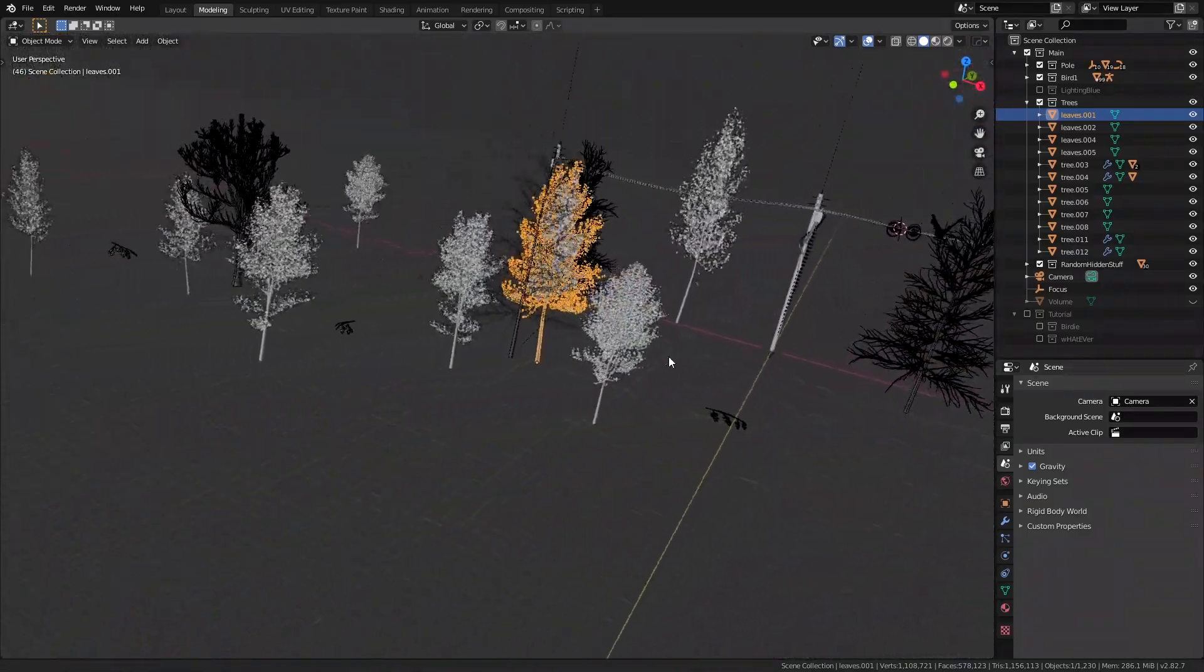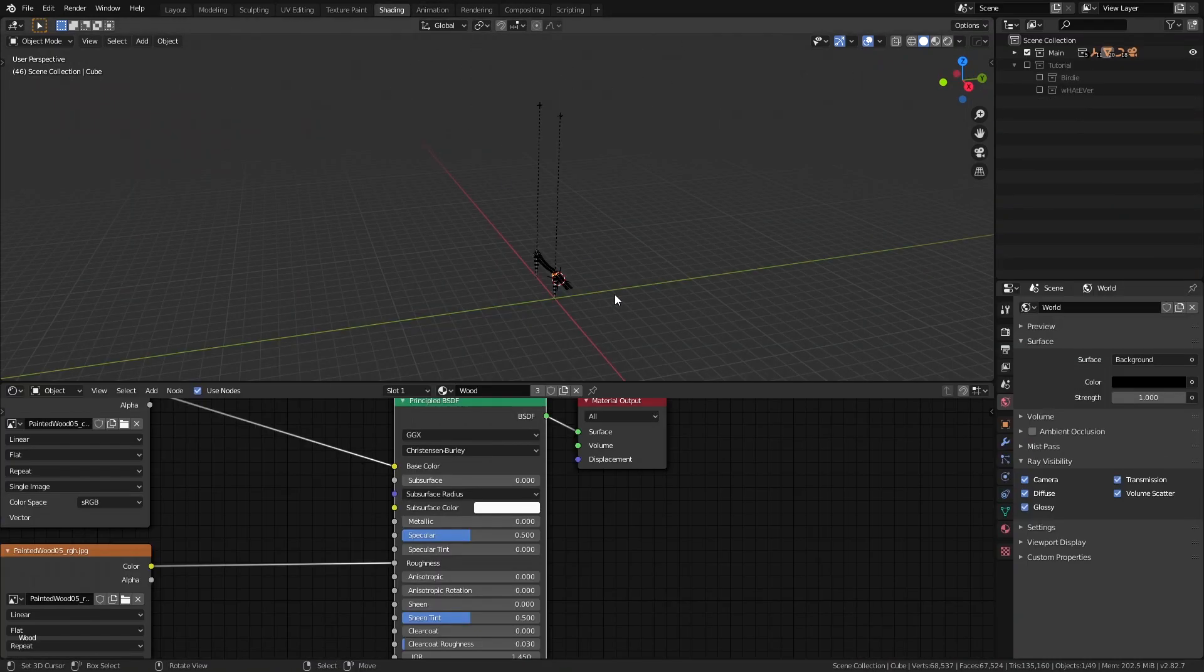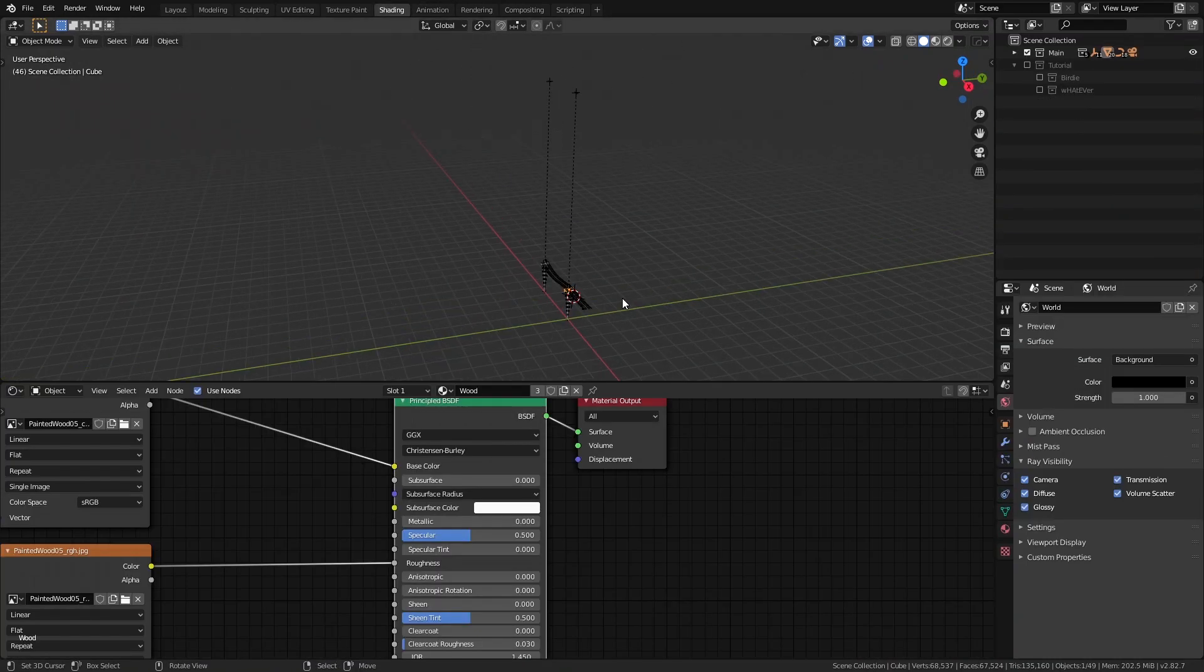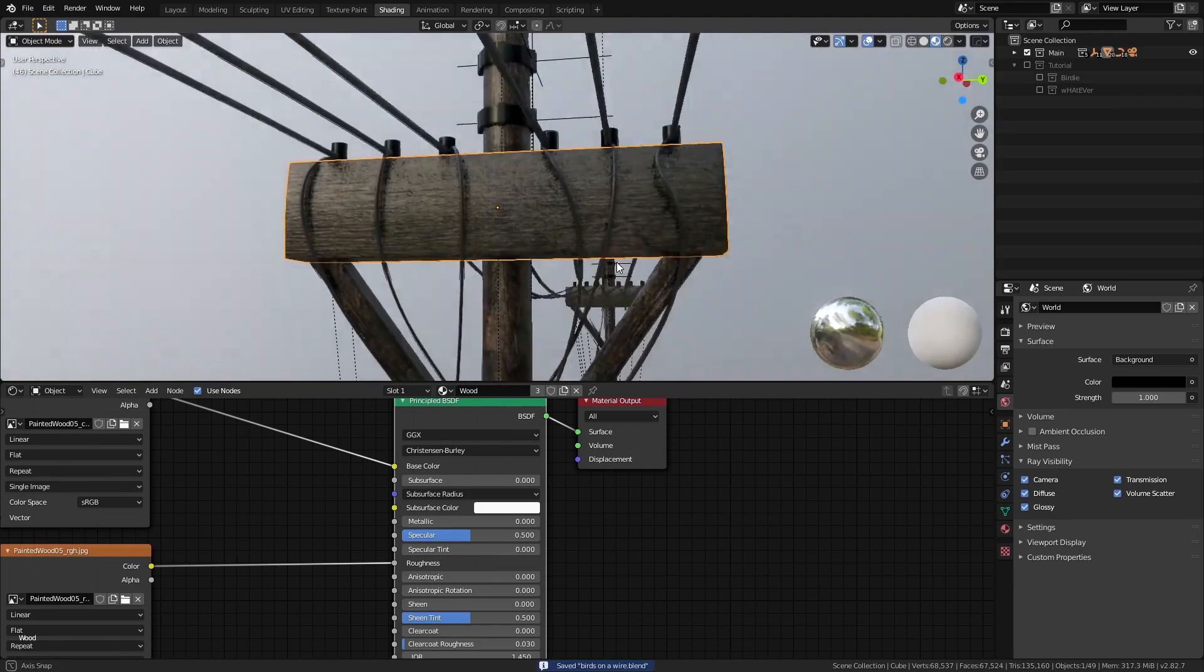Let's now move on to the materials. Let's start off with the materials for the pole because this is the only model in the scene whose textures are the most visible.